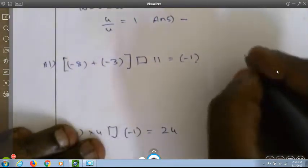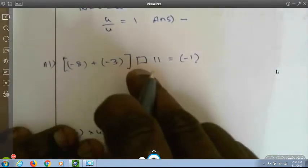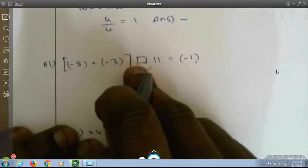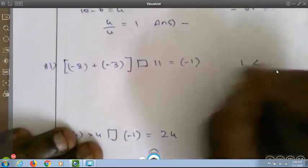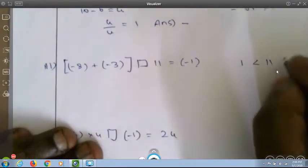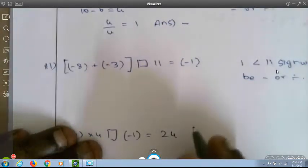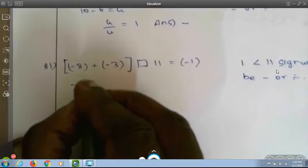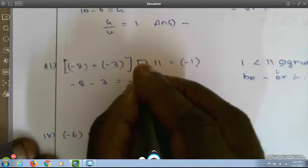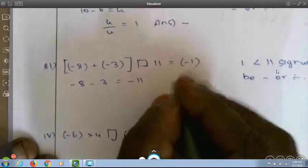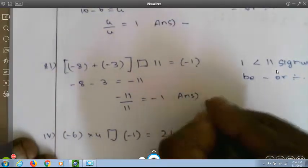Third question: minus 8 plus (minus 3) equals minus 11. Since 1 is less than 11, the sign is likely minus or division. Check: minus 11 plus 11 is 0, minus 11 minus 11 is minus 22, but the answer is minus 1. So it must be minus 11 divided by 11, which equals minus 1 — the answer is division.